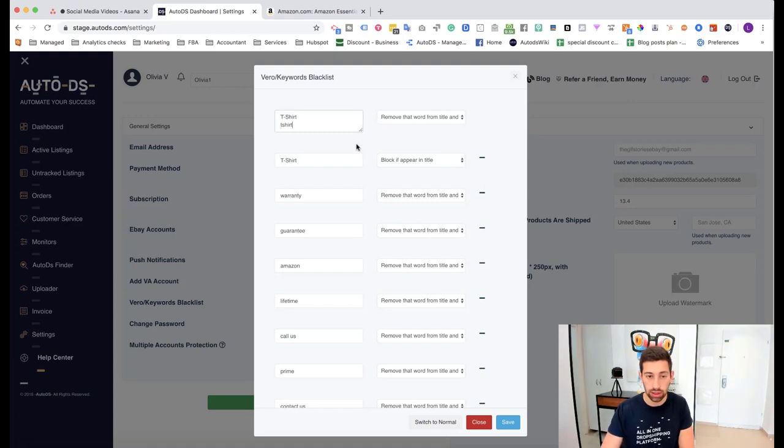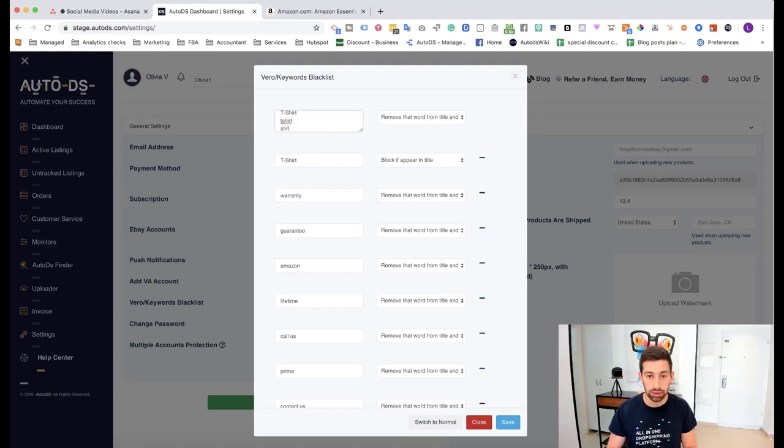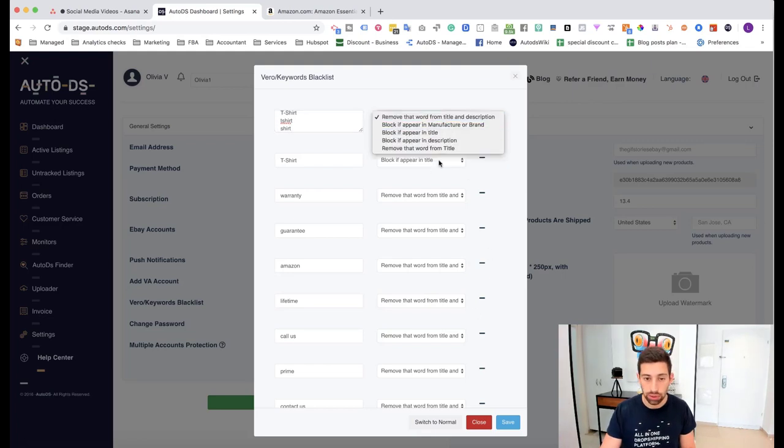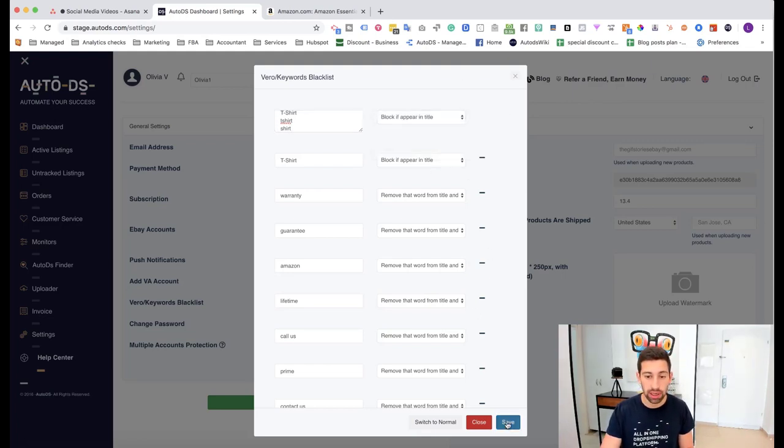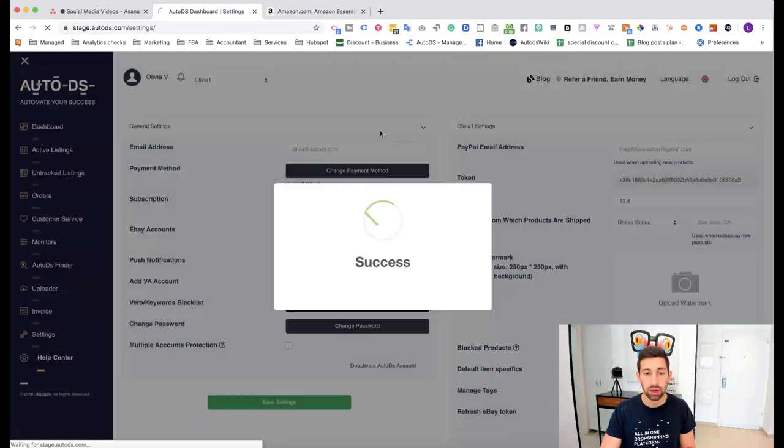Let's say this type of t-shirts. Let's say even shirt. I will add it also here. Block if appears in title. Same. Now,